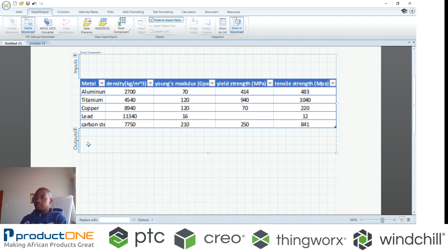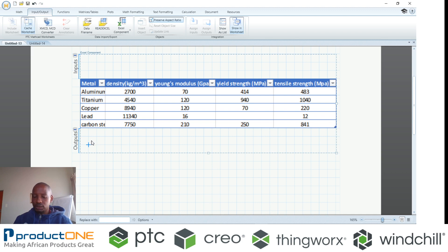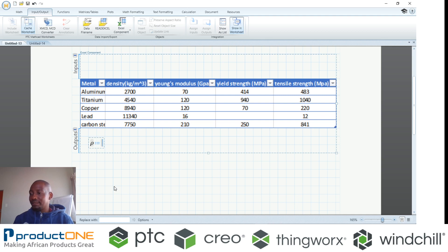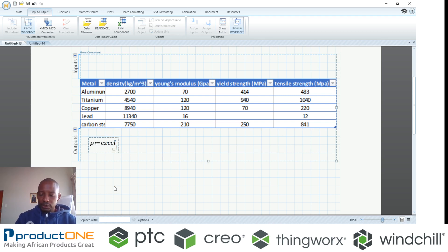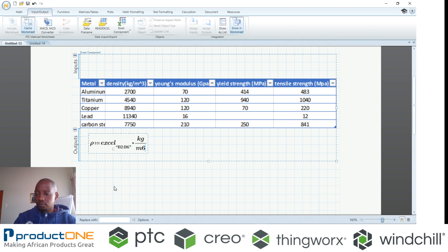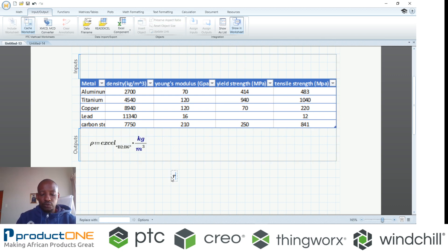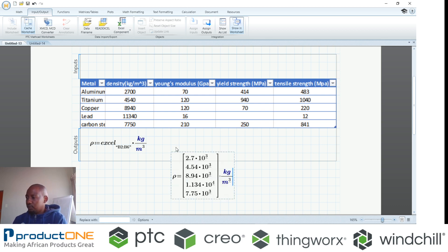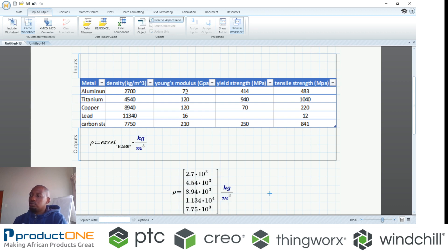The benefits of MathCAD are its unit handling capabilities. So if I were to now take this particular column, which is density, I can define a density here by utilizing a symbol for density. I can extrapolate data from Excel and say data from B2 to B6 — that's the data that I want. And when I want to include the units, I just do it this way. When I evaluate that density, this is the value that I'm having.